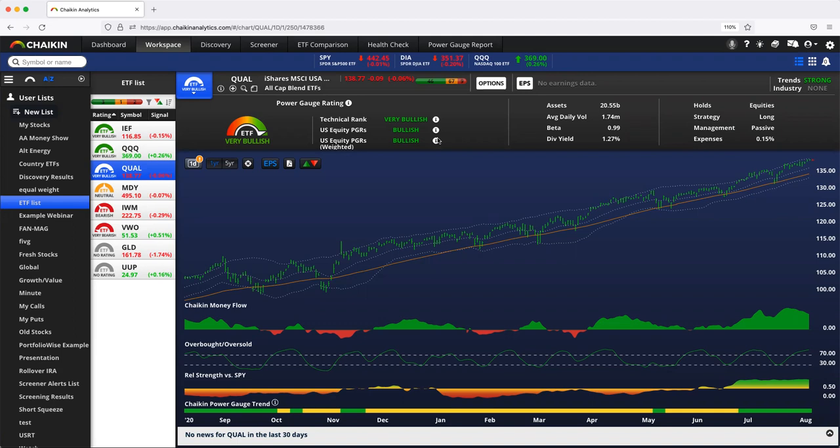Most of them, you see ETFs hold one stock 23% and another 6% and so on. So we look at the ETFs both on a weighted and unweighted basis for the power gauge ratings of the stocks included.